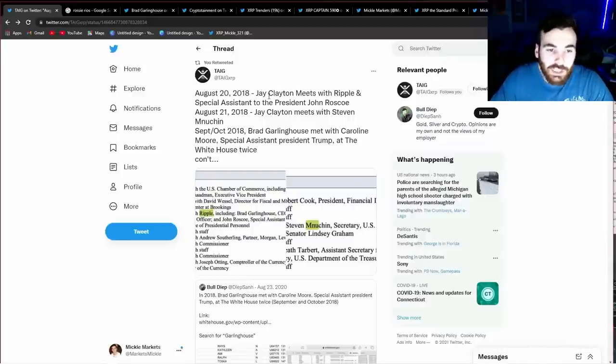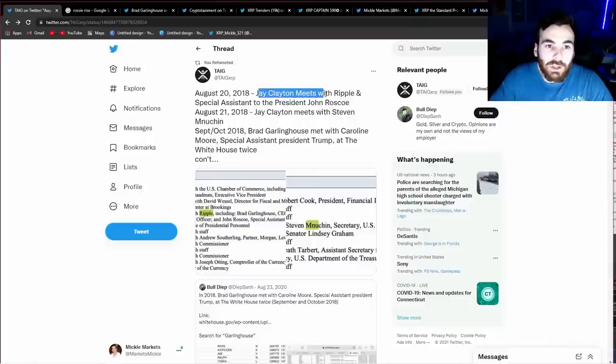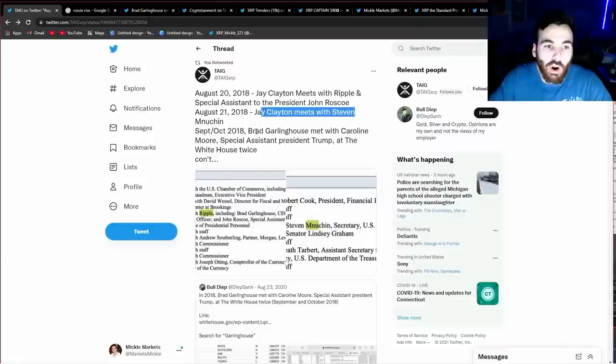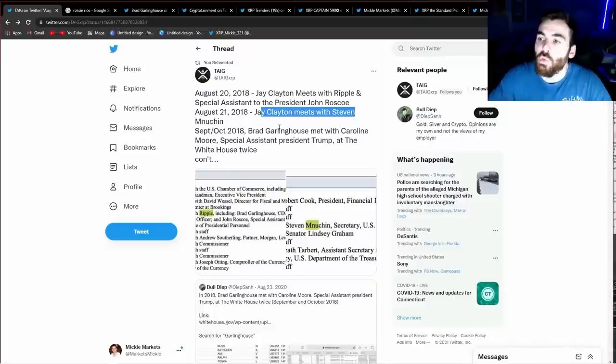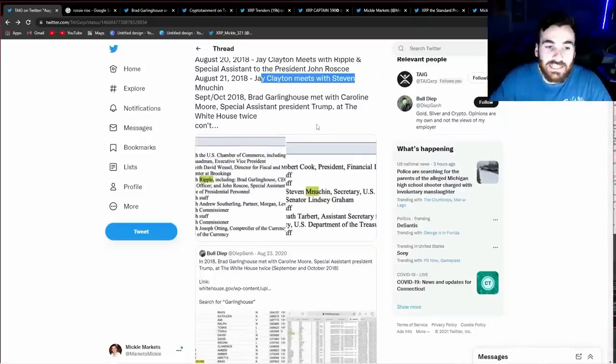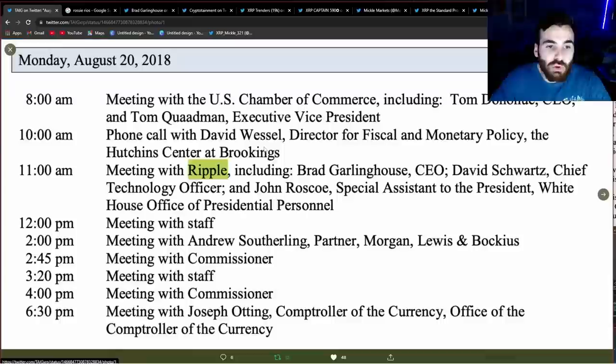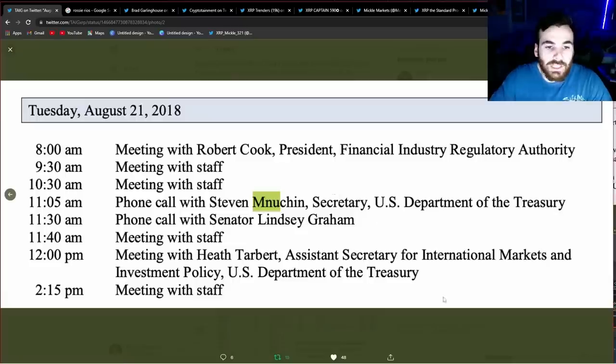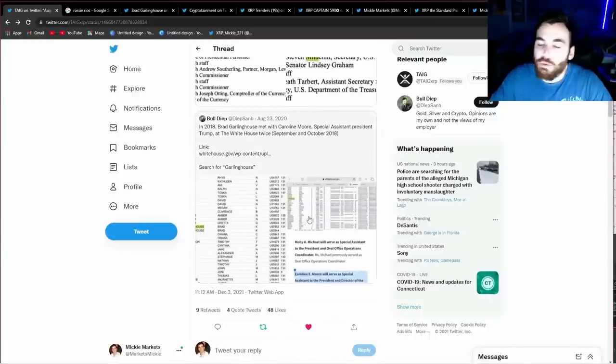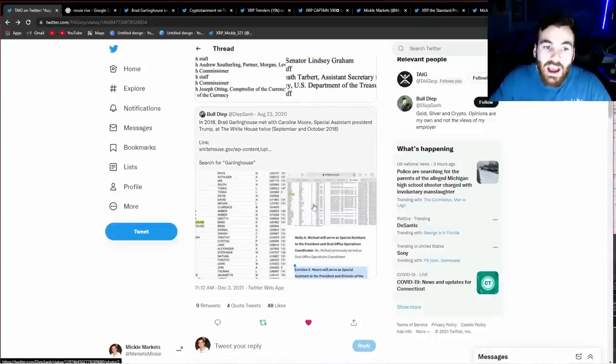Essentially right here, he is pointing out that Jay Clayton was meeting with Ripple at the same time Jay Clayton was meeting with Steven Mnuchin at the same time Brad Garlinghouse was having constant meetings with Steven Mnuchin with Ripple and other board members. This is absolutely massive because if you go through these meetings right here, we can see that oftentimes Steven Mnuchin and Jay Clayton were meeting with Brad Garlinghouse and Ripple on the same exact days.